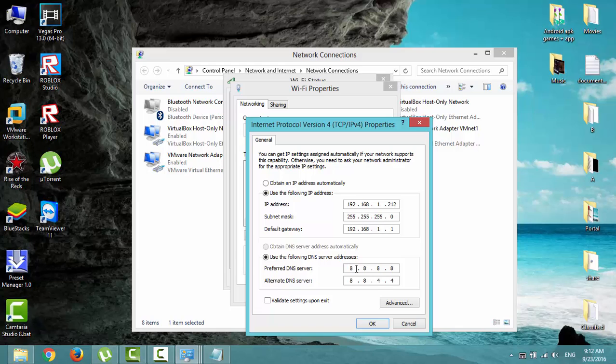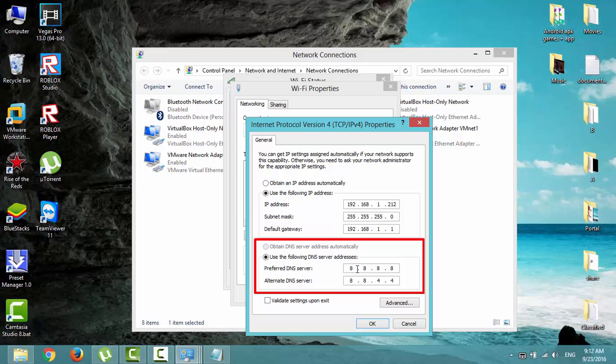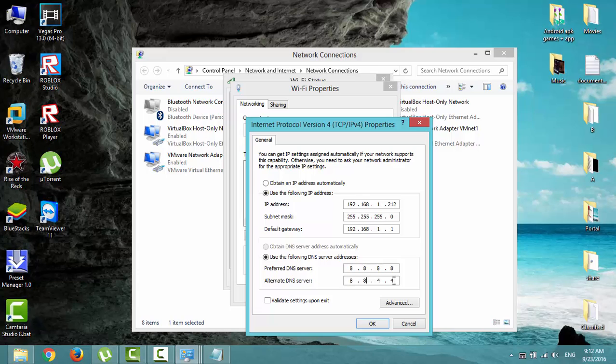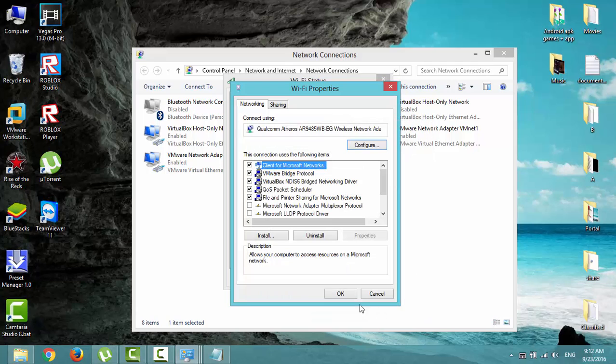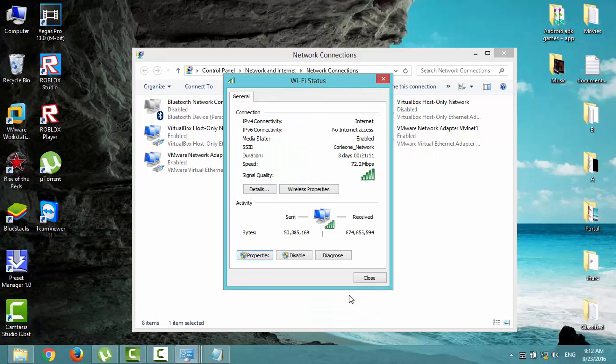8.8.8.8 and in the alternate DNS server 8.8.4.4. Click OK, OK. Check your IP configuration.